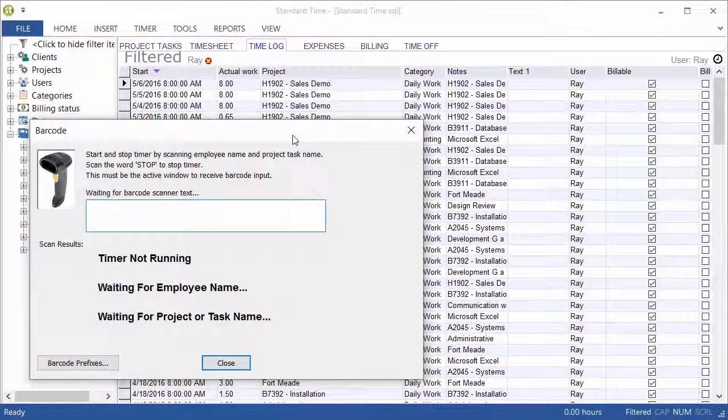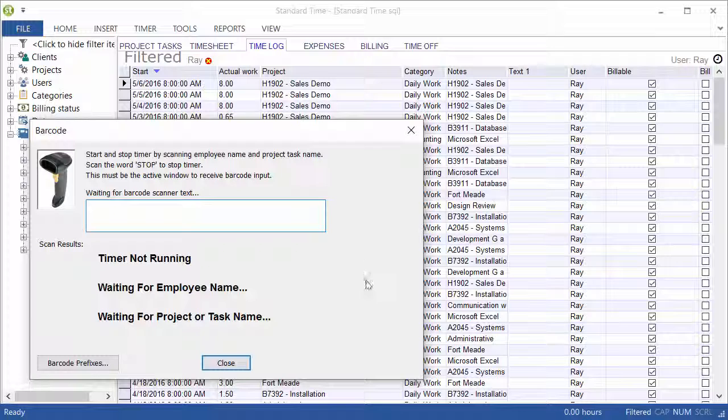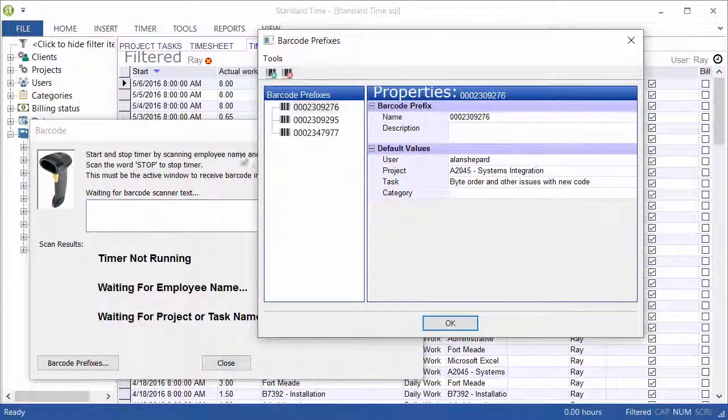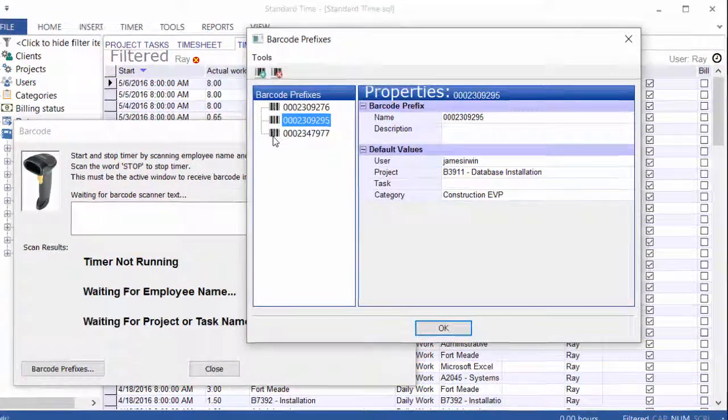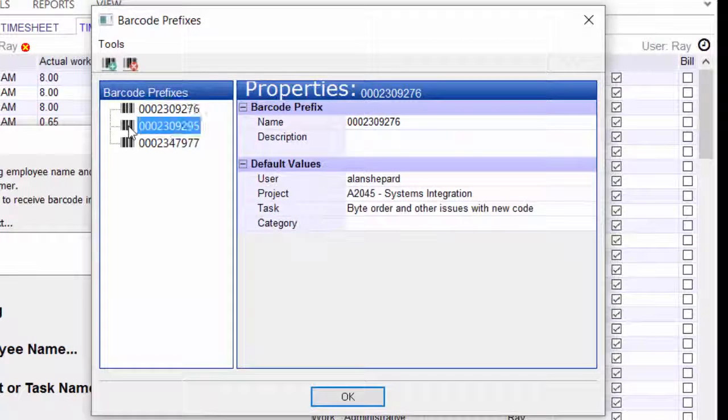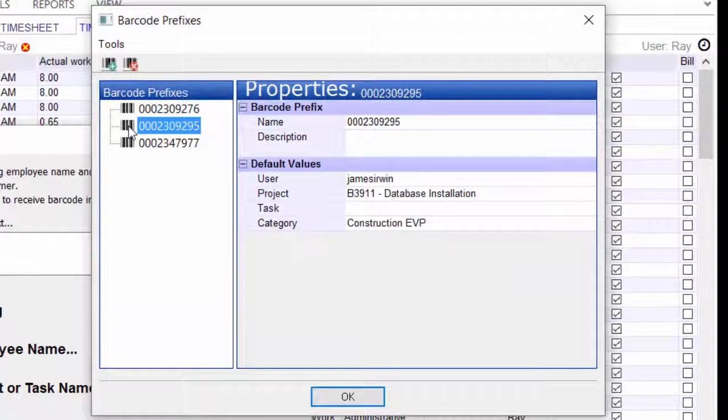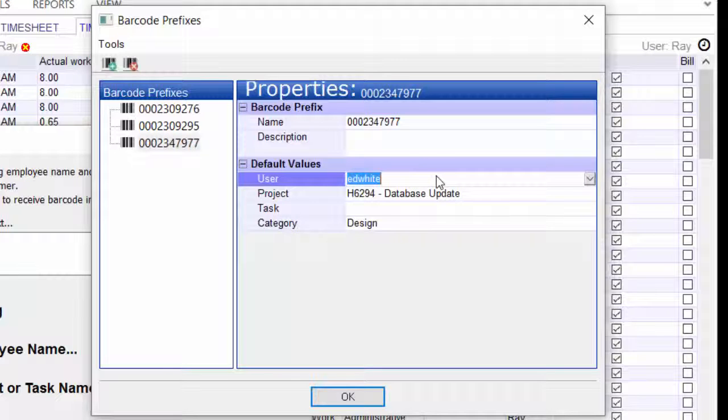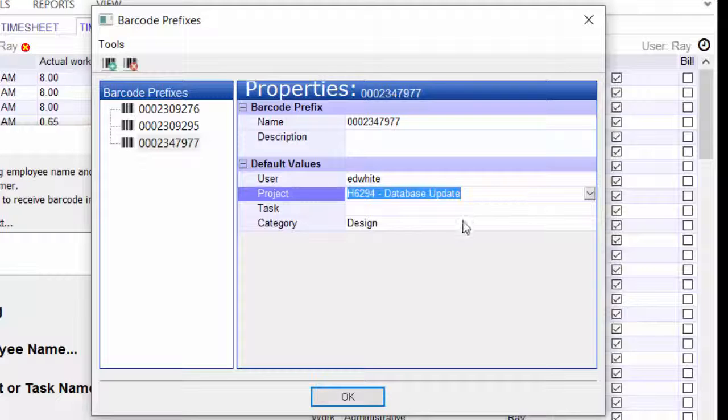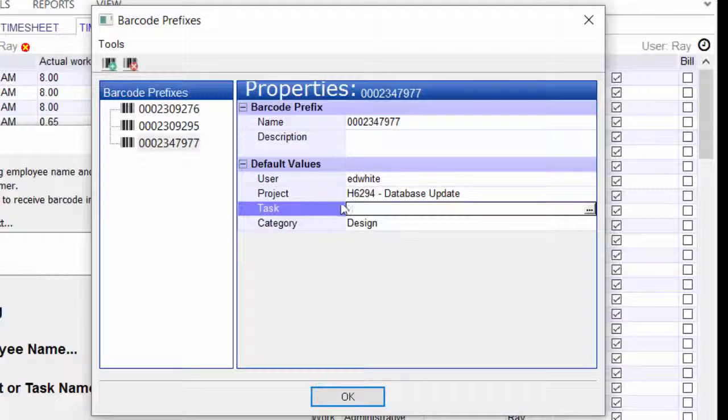I've stopped the timer on that previous scan and added some additional RFID tags. So let's click the barcode prefixes button, and you can see some of these other IDs that I have added. As I click through these, you see different users and projects.